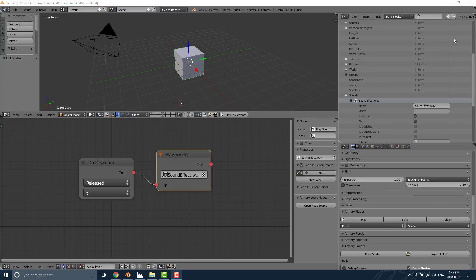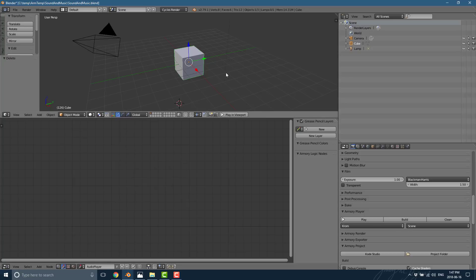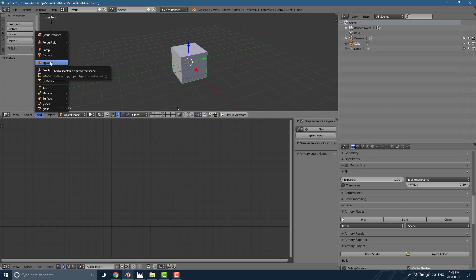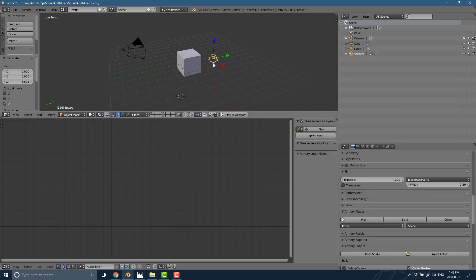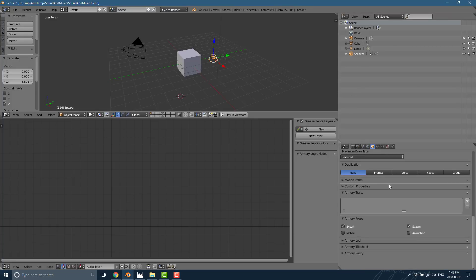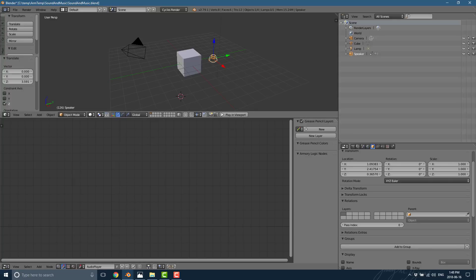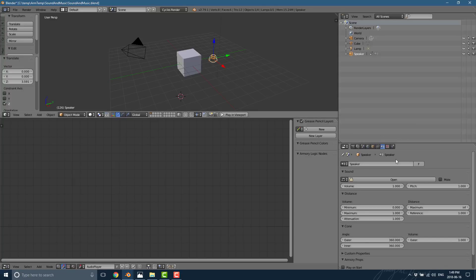Now let's go through the speaker option. Switch data blocks back to 'All Scene' and create a new object. Go to Add and you'll notice there's an option for Speaker — we can actually put the sound into the 3D world. With the speaker selected, go to the speaker icon in properties, drop down and select our sound effect. That hooks the sound effect up to the speaker. You've got various parameters here, though maximum distance is currently disabled, so you can't fully control the falloff — but it does allow you to place your sound in 3D space.